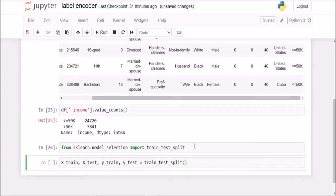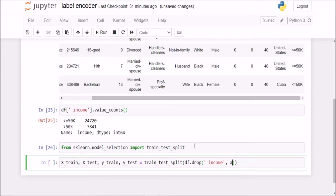Now what is my x? My x is my entire data frame except my income column. From the axis equals 1, drop the income column. Then my y, what is my y? y is my income column.